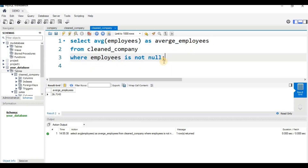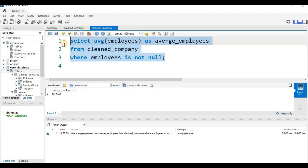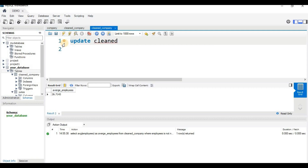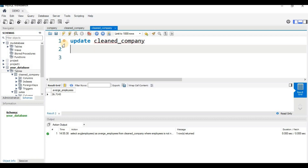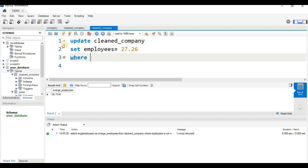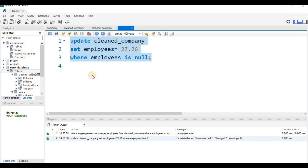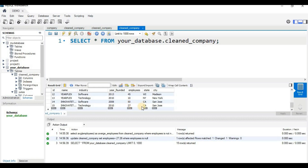Now I will update the NULL employee value with that average. I will write: UPDATE clean_company SET employees = 27.25 WHERE employees IS NULL. After running this command, we can see the null employee entry is now filled with the average value. That's all for this video — thank you for watching.